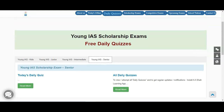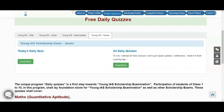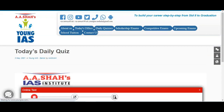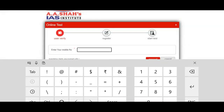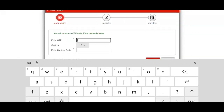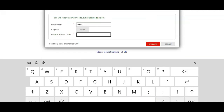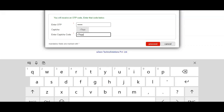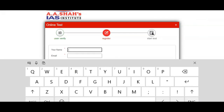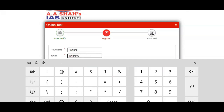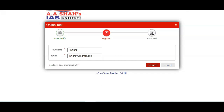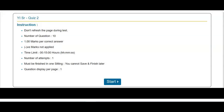On the website, after going to the daily quizzes section, you go to today's daily quiz, press on 'Read More', and you will get a page where you have to enter your mobile number to register. I'll be registering my mobile number now, and then when you proceed,